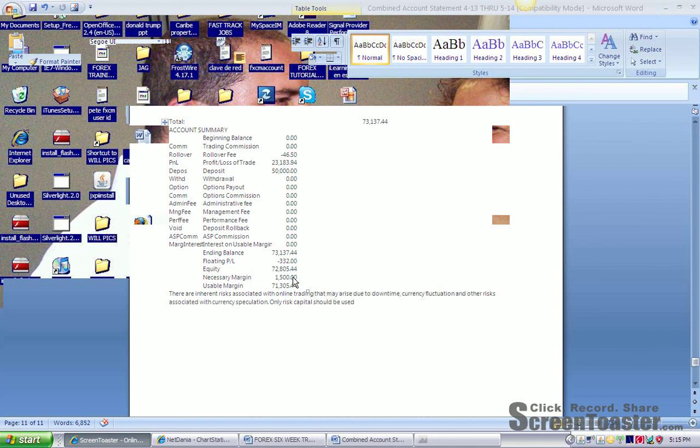There might have been times when I may have been down as much as anywhere from $800 to $1,500 for short periods of time. But it's all worth it if you can make $23,000 on $50,000 in less than 30 days.